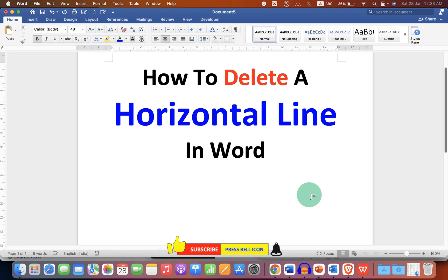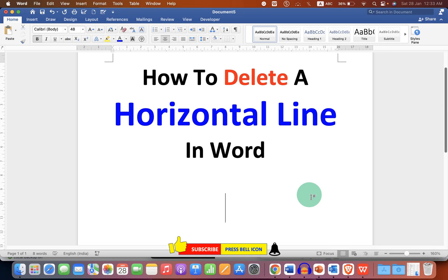Now check out these useful videos shown on screen related to Microsoft Word. Click on that like button, comment below and let me know if this video solved your problem. And don't forget to subscribe and press the bell icon. See you next time.